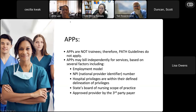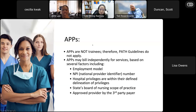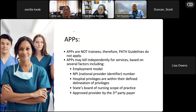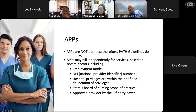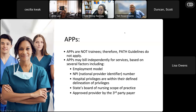APPs are not trainees, so PATH guidelines don't apply and we don't attest their notes. APPs can bill independently depending on their employment model — if employed by the hospital or group with their own NPI number, hospital privileges, state scope-of-practice approval, and third-party payer approval. If you want to use an APP's documentation, you must indicate that you personally examined the patient and discussed the plan. You may say 'refer to nurse practitioner note for plan,' but you must demonstrate your own examination and participation to submit a bill separately.